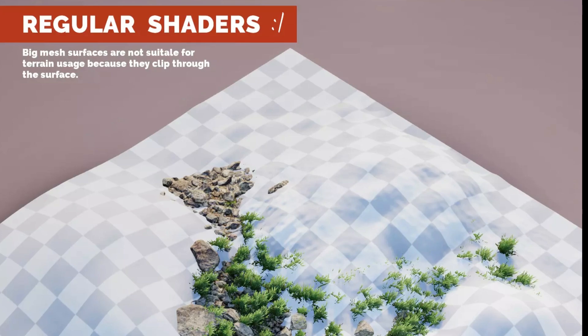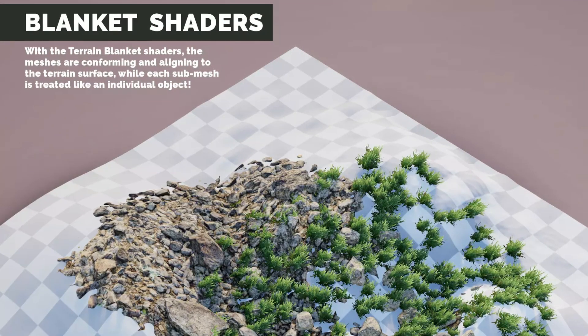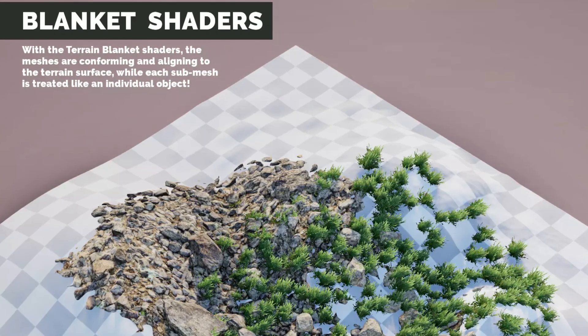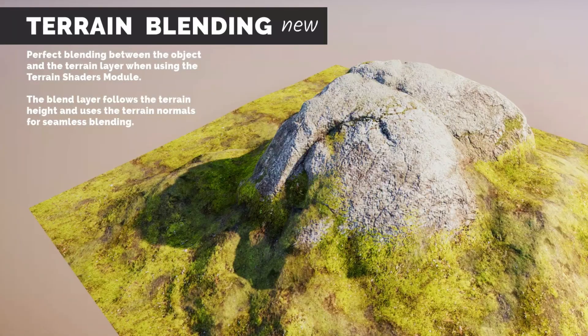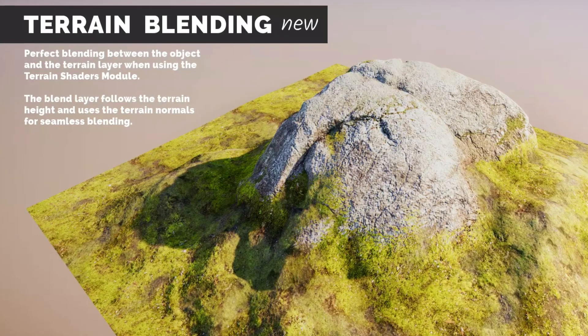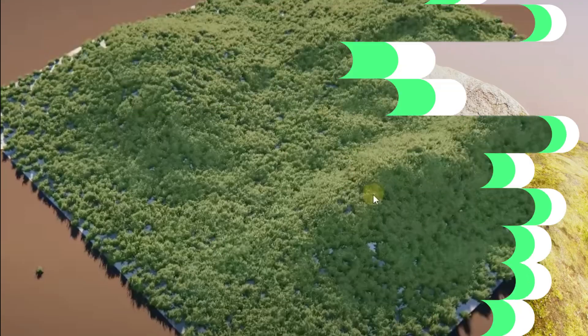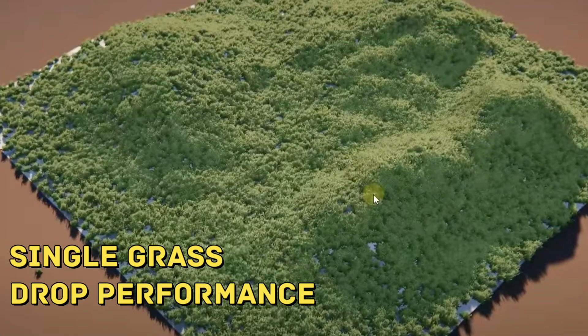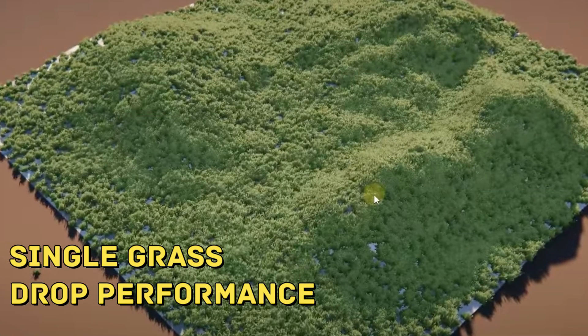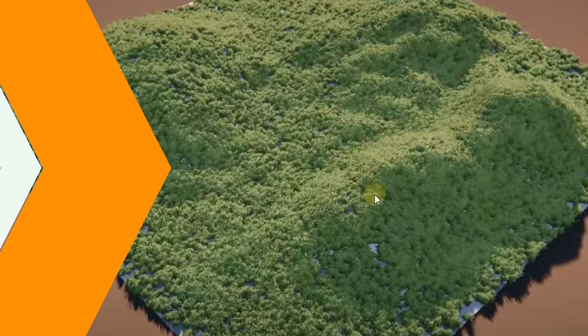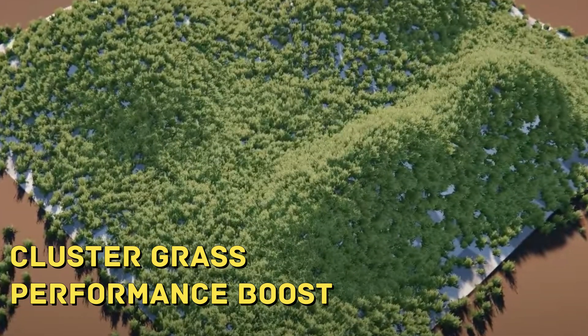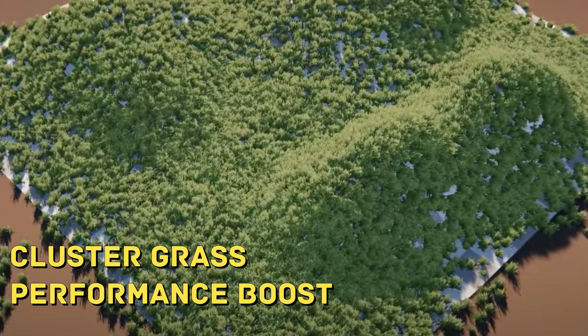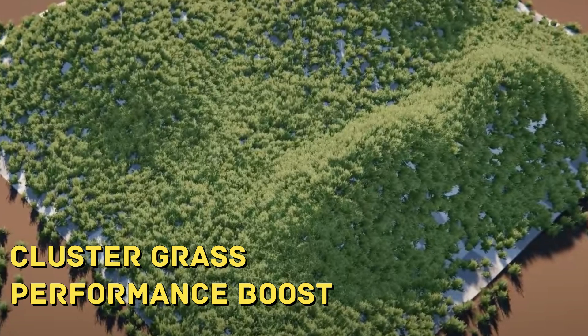The train blanket module allows you to conform and align big patches of grass or groups of rocks, which would only work for flat surfaces, to the train surface and normal direction. The shaders utilize pre-baked pivots to treat each submesh as an individual object. This approach enables you to use feather grass objects while covering larger areas, providing a performance boost for your project.